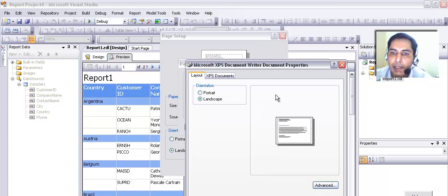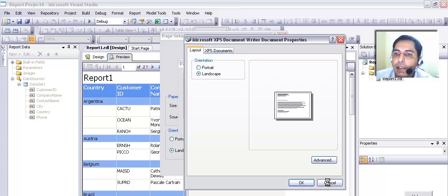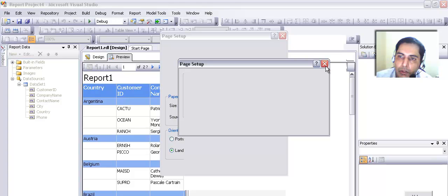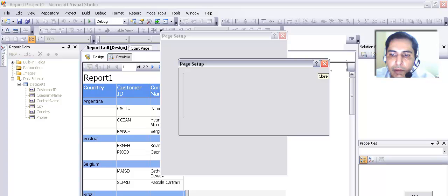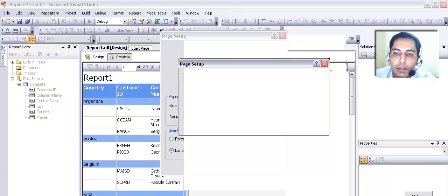I'll leave it as it is. I am going to say Cancel and come out. If you want, you can choose the landscape and print in landscape format. And that's it — I would like to end it here. As you can see, this report has been shown — how to create a report using Business Intelligence.